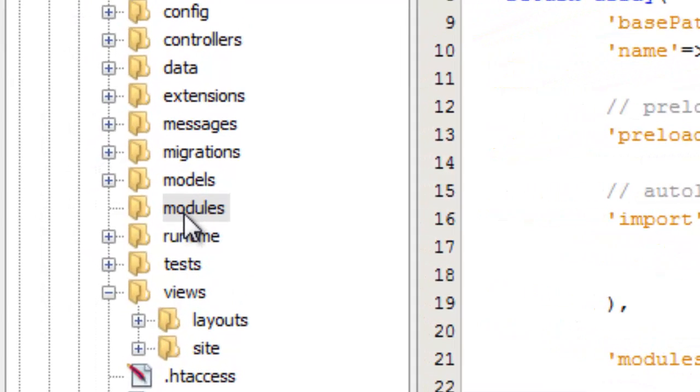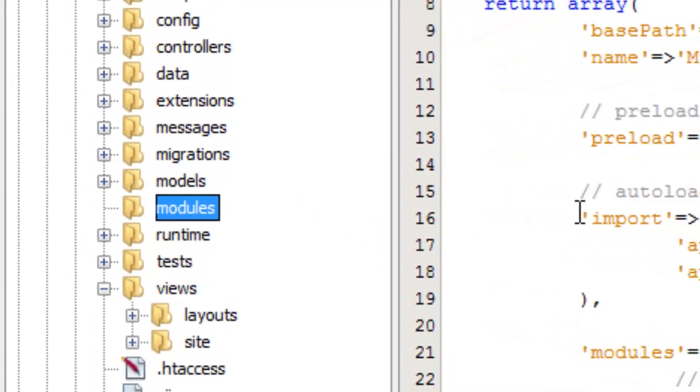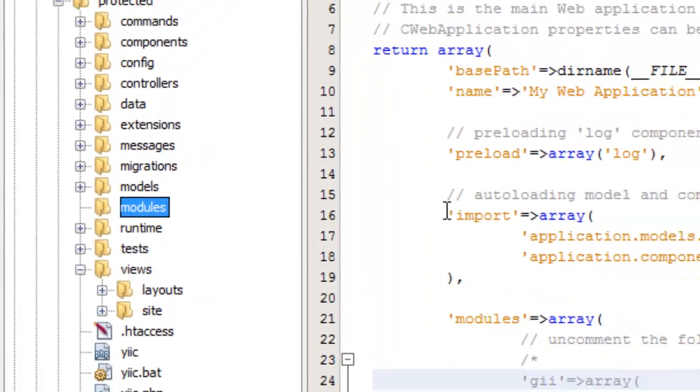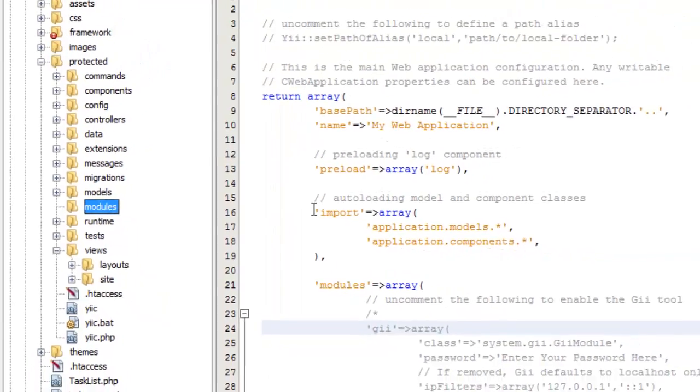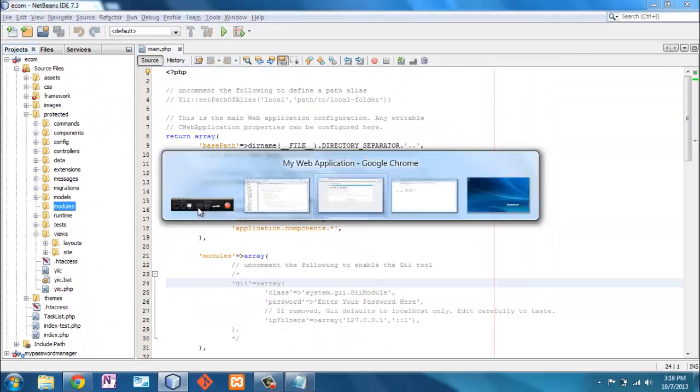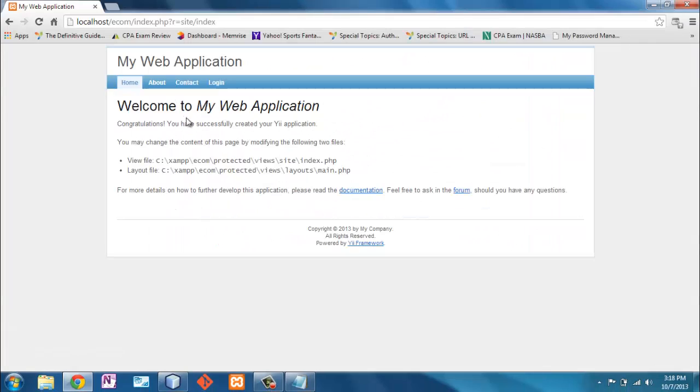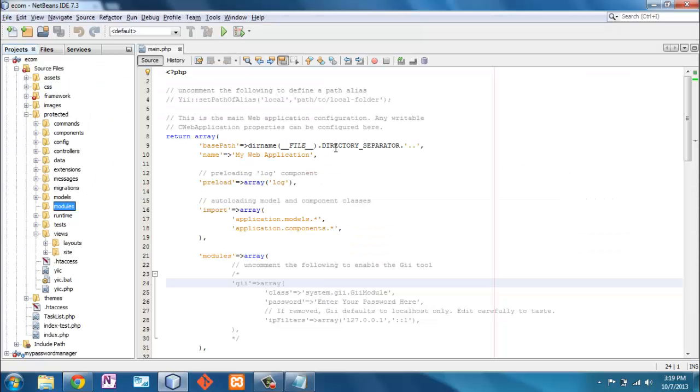Now when you create an application your modules folder will be empty. So we're going to start with this brand new application. You can see here it's your generic Yii created application.